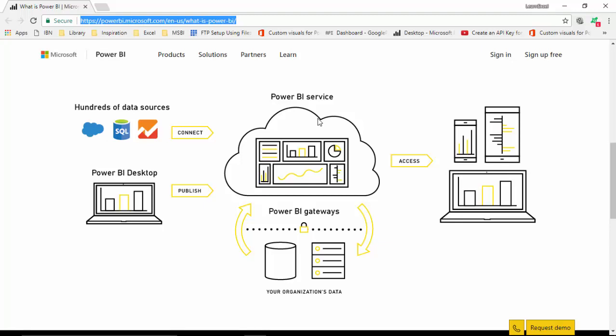Once we've built our reports and dashboards, we can access them via mobile devices, tablets, and personal or laptop computers.